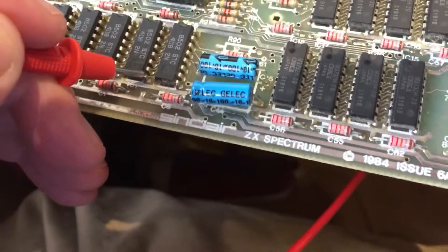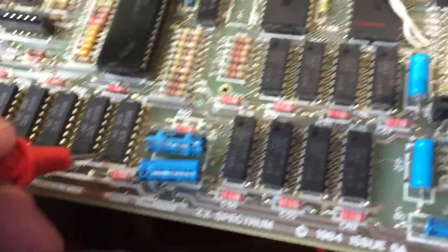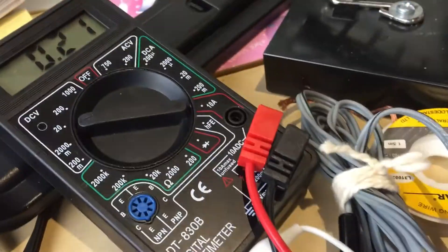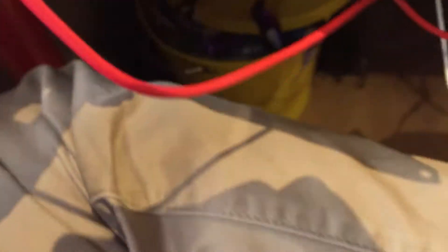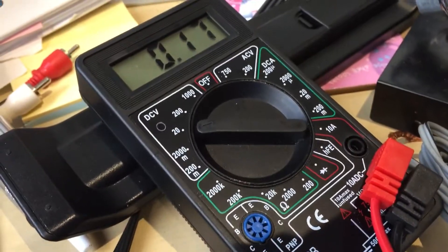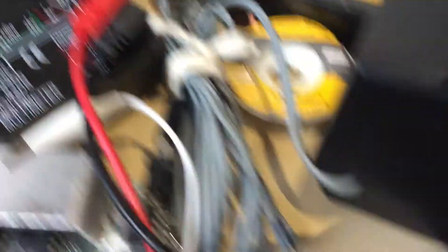However, this side, that one there, should be 12 volts. It's not. And the top one should be minus 12 volts, but it's basically nothing.